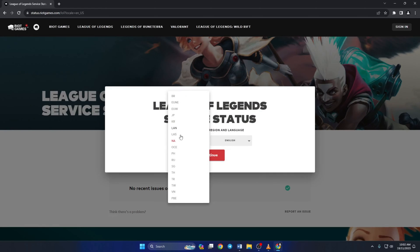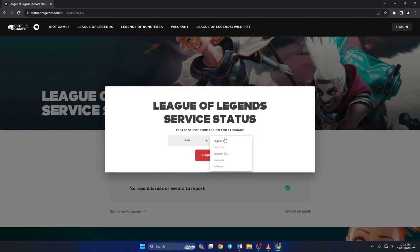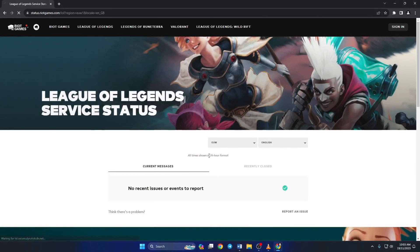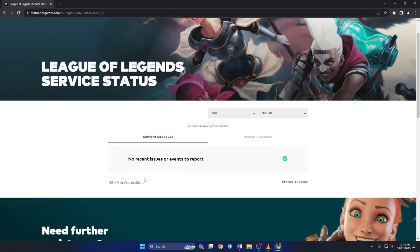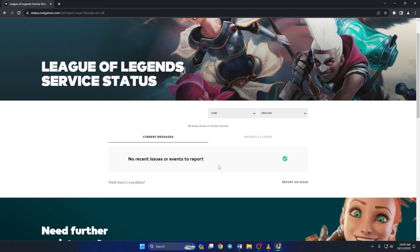Next, select your region and language from this menu and click on continue. If the server in your region is having problems, you'll see it listed here. If there's an issue, just wait for Riot Games to fix it and then try playing League of Legends again.